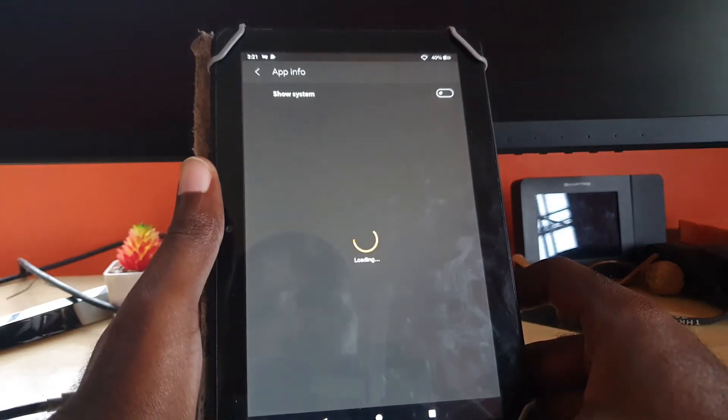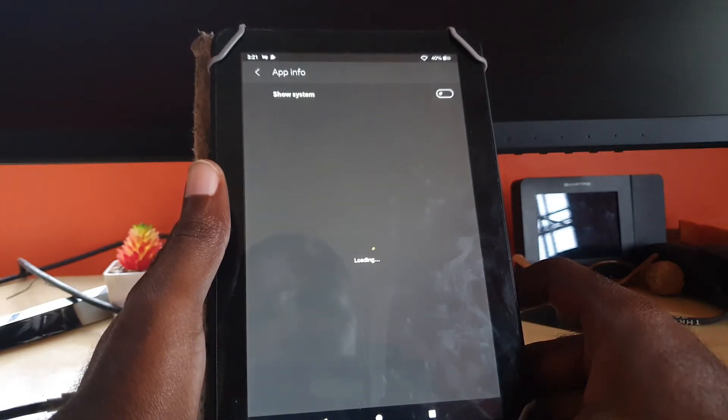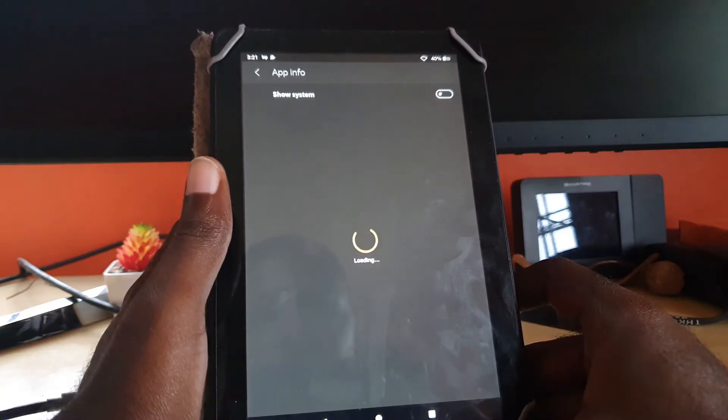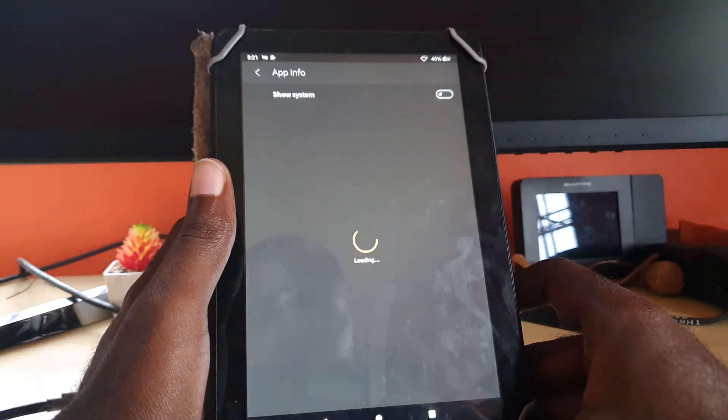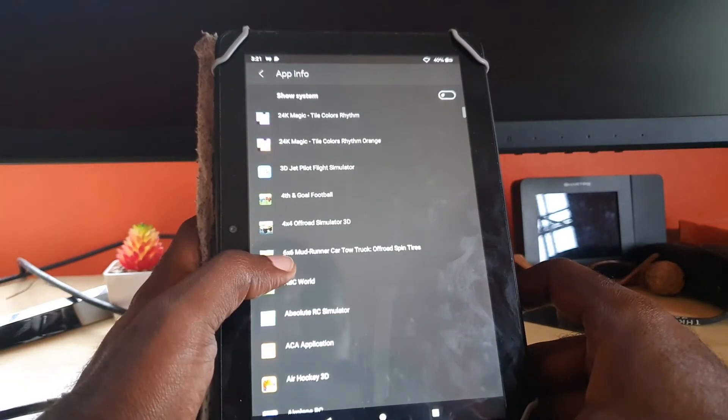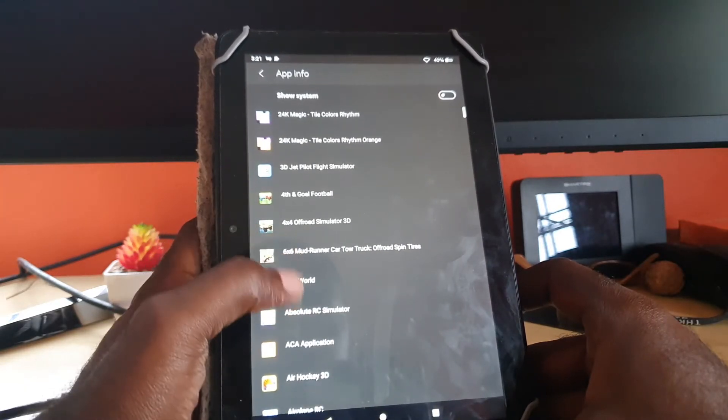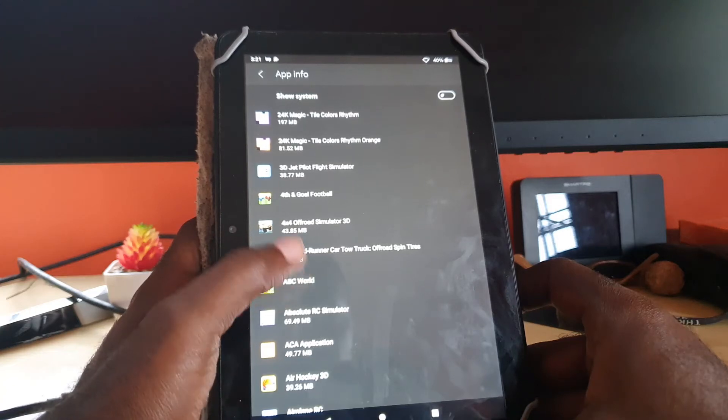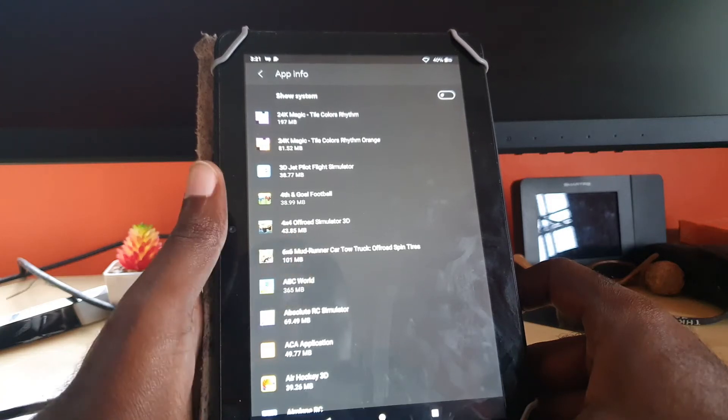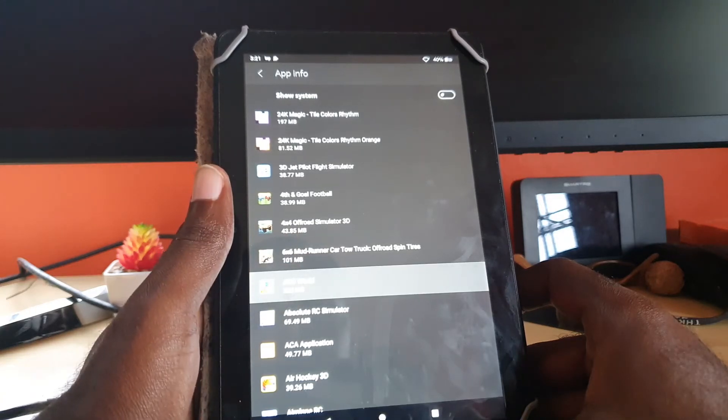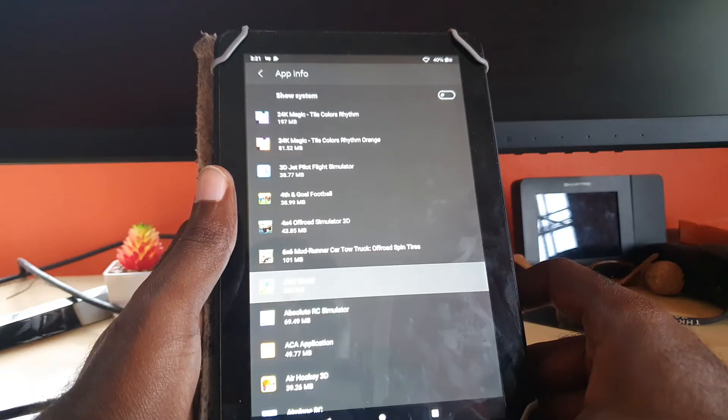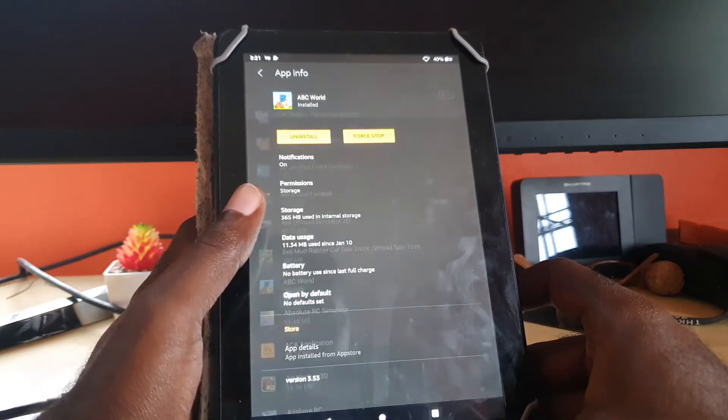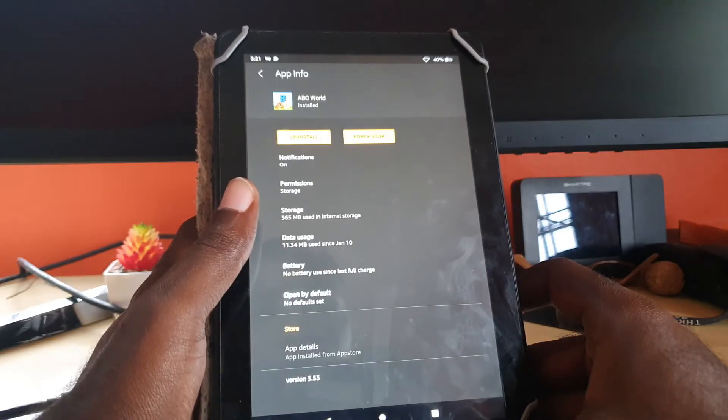You can tap See All Apps and choose any app. It doesn't really matter. I'm gonna choose this one here. Let's say this is the one that's crashing.